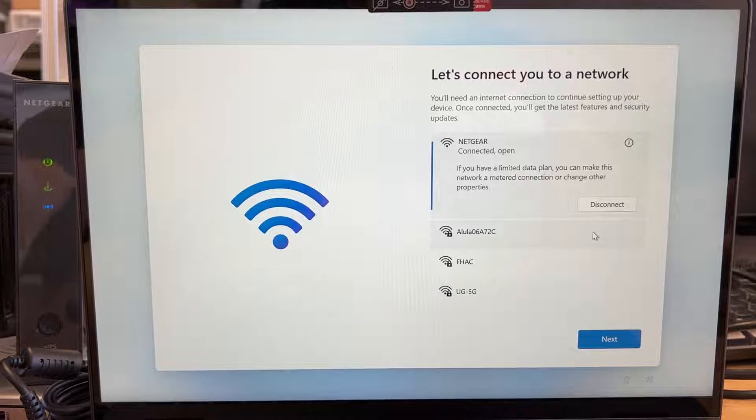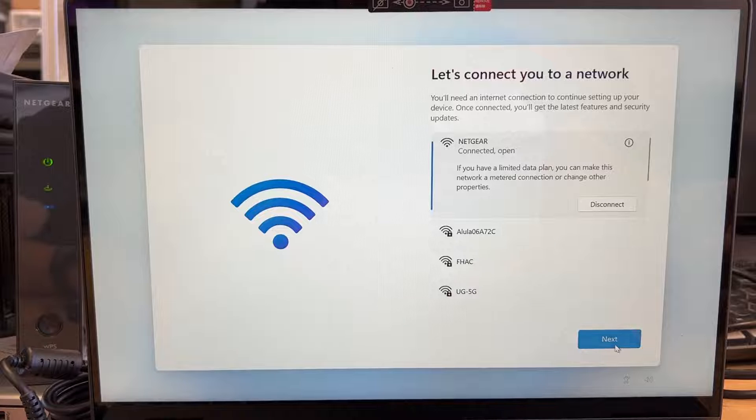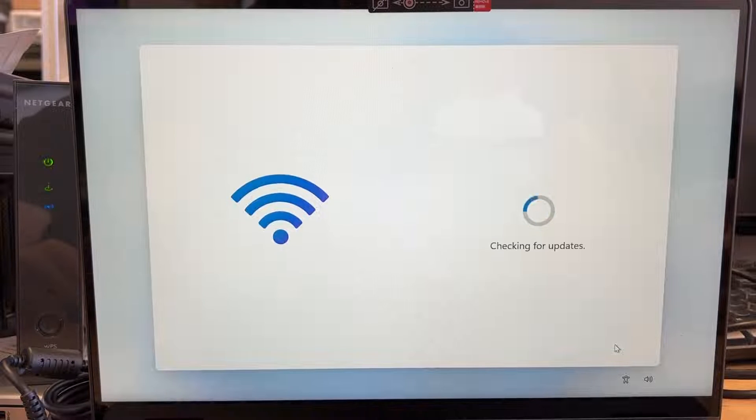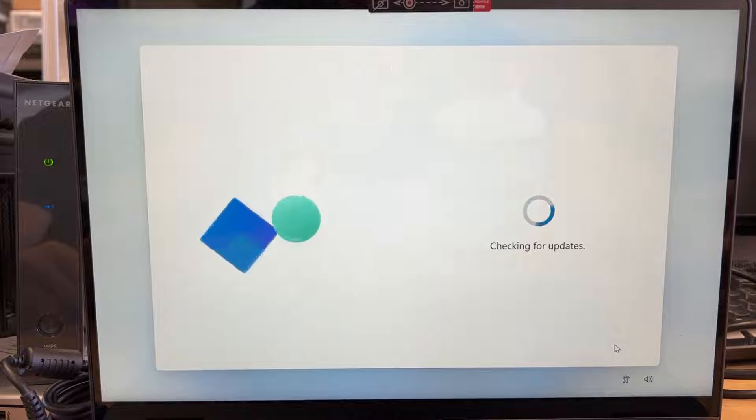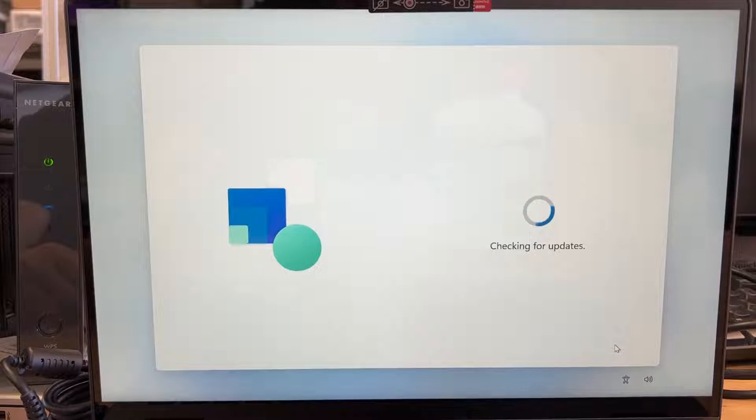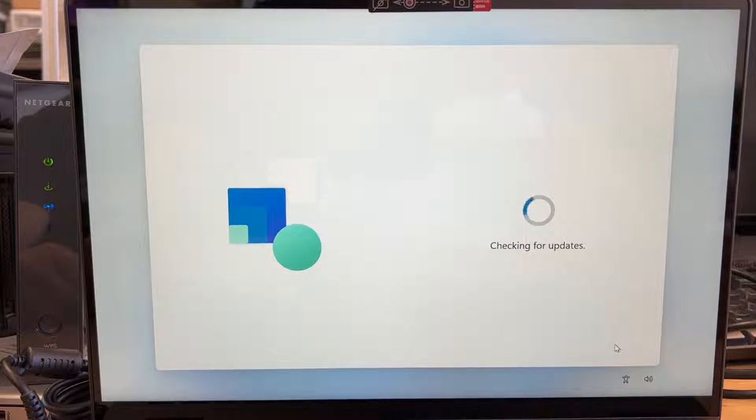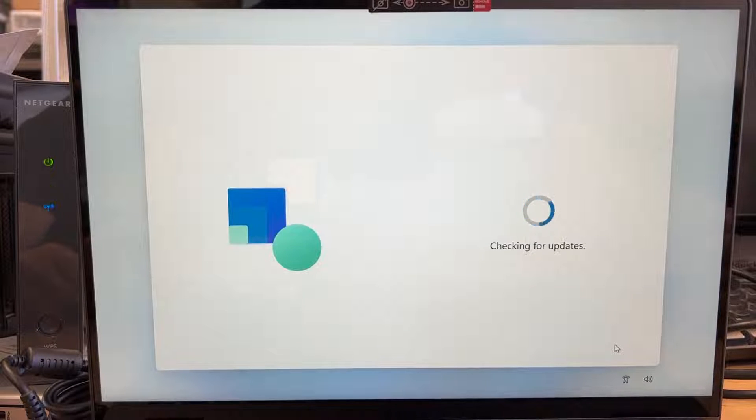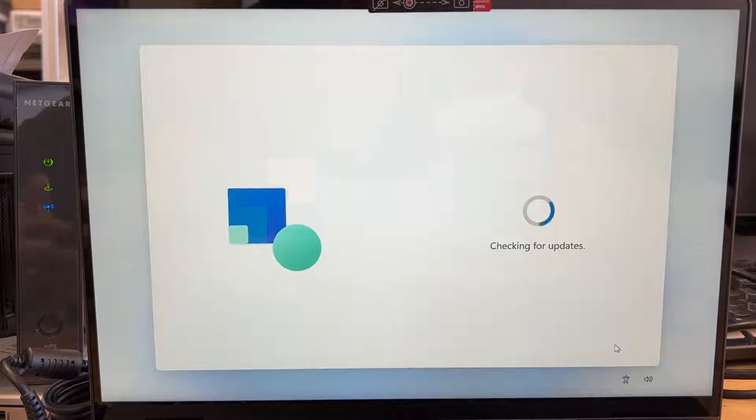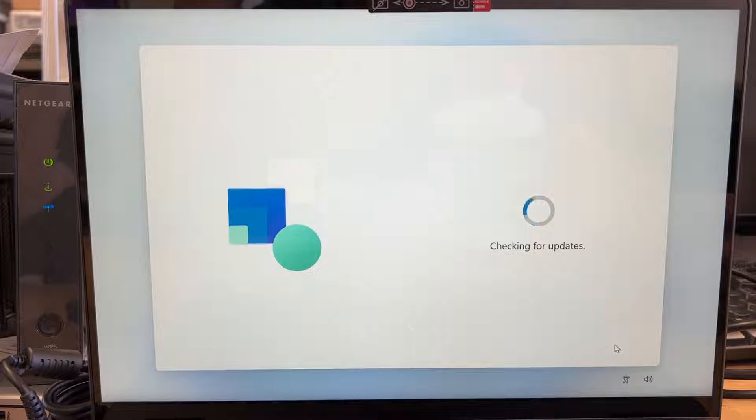So it is connected to my Netgear. I'm going to click next. At this point it's going to ask you for checking for updates, and try not to disconnect the router yet or disconnect your Wi-Fi. So leave it as this.